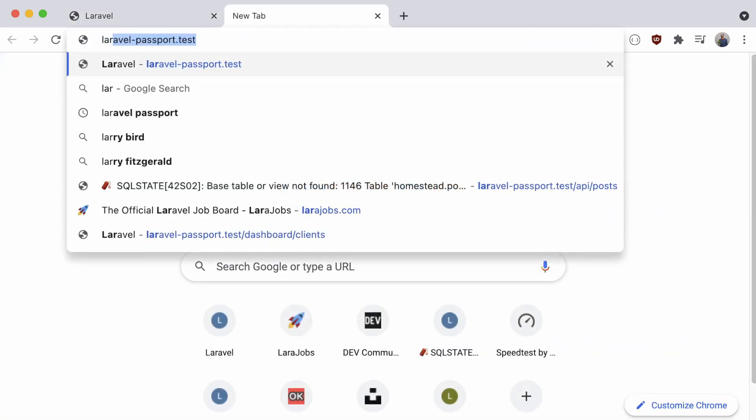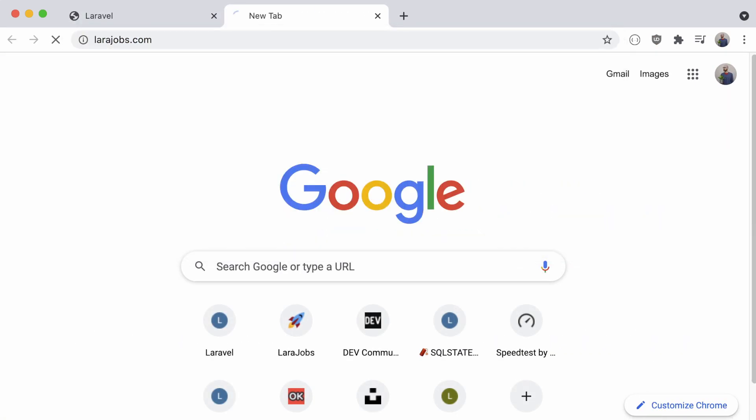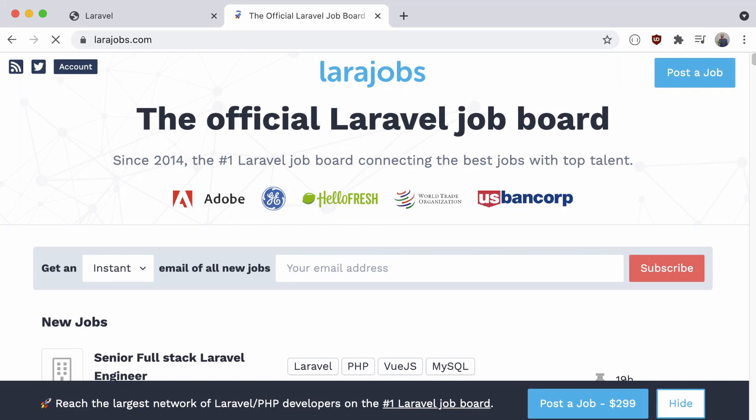What we're going to end up building should look something like this, the Lara Jobs job board. As you can see, there's a header with some buttons to post a job or access your account.